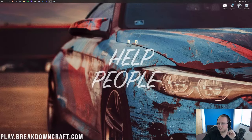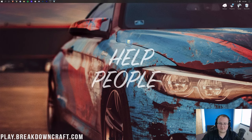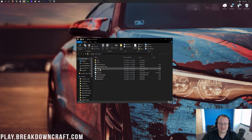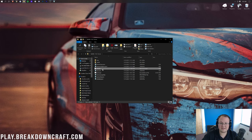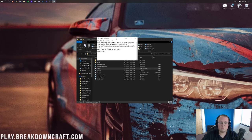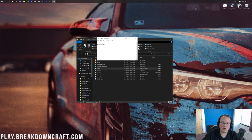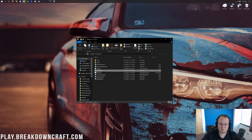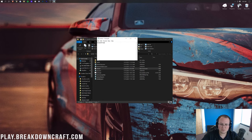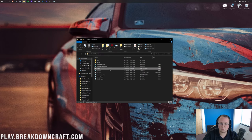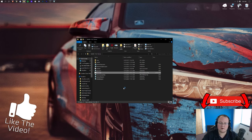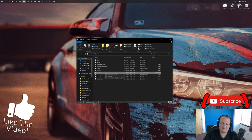Issue number five: the server won't open or you're not getting an EULA.txt file. If the EULA.txt doesn't generate, you can create it yourself. Open Notepad and type just one line: eula=true. Save that file as EULA.txt with no extra spacing. Then double-click the server.jar and the server will open — that's all you need in the EULA.txt file.